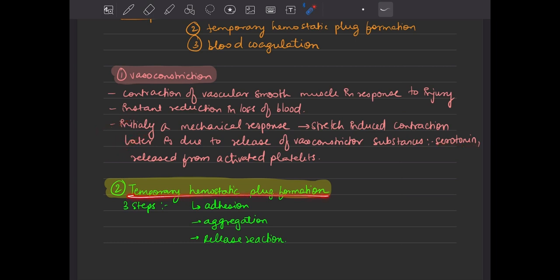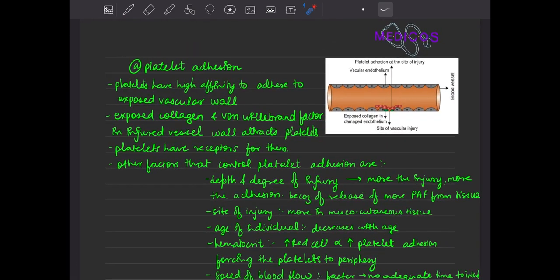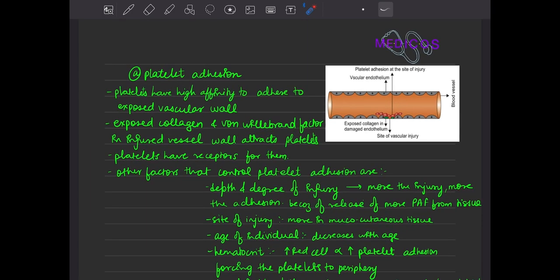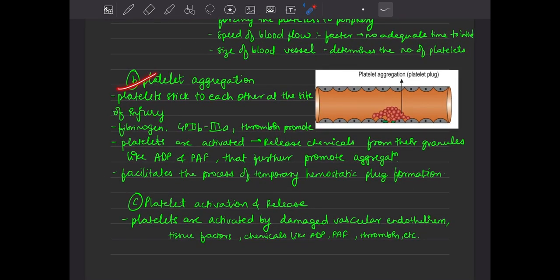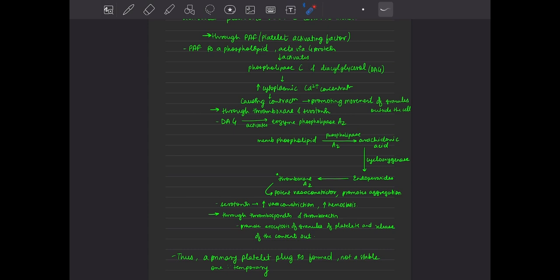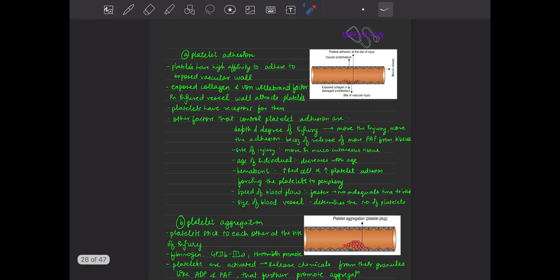The second step is temporary hemostatic plug formation. There are three steps: platelet adhesion, platelet aggregation, and release reaction. Platelet adhesion is the affinity of platelets to stick to the endothelium. Platelet aggregation is the affinity of platelets to stick to each other. In the release reaction, certain substances are released — like serotonin, which induces vasoconstriction; platelet activating factor; thromboxane; thrombospondin; and thrombonectin.